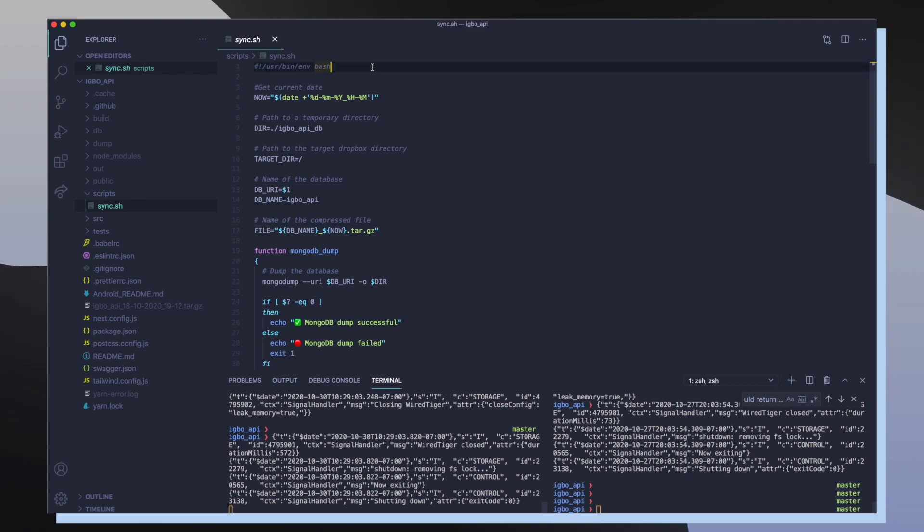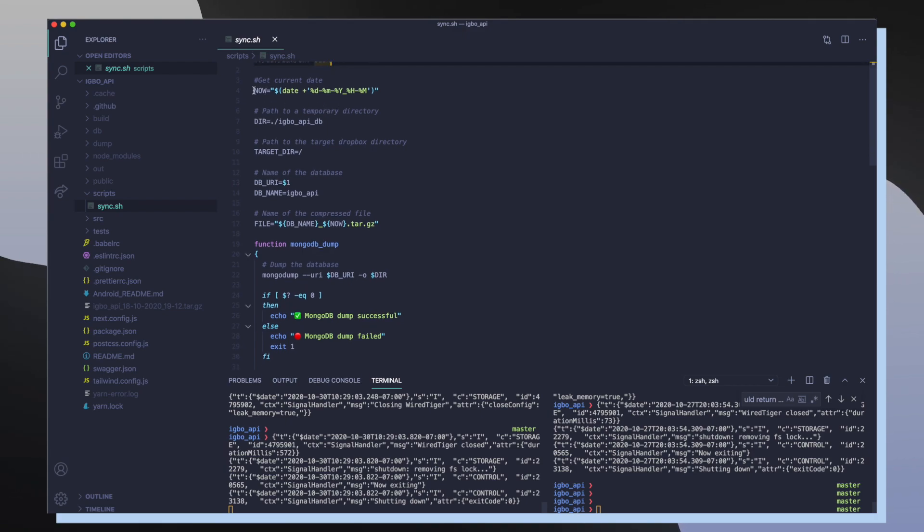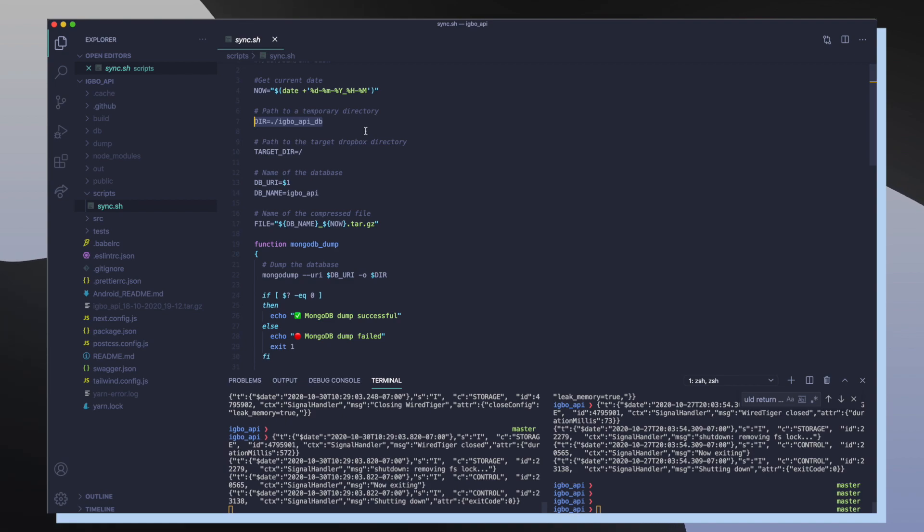And then I define the current date which is going to be used to prefix each of my MongoDB backups. After that I specify my temporary directory which is going to get generated when we're dumping all of our data. And then I specify the target directory, which is actually the directory inside of my Dropbox account where all of this data is going to go.